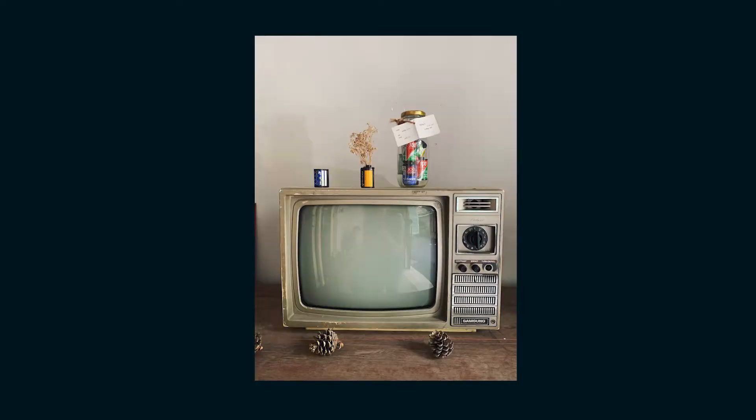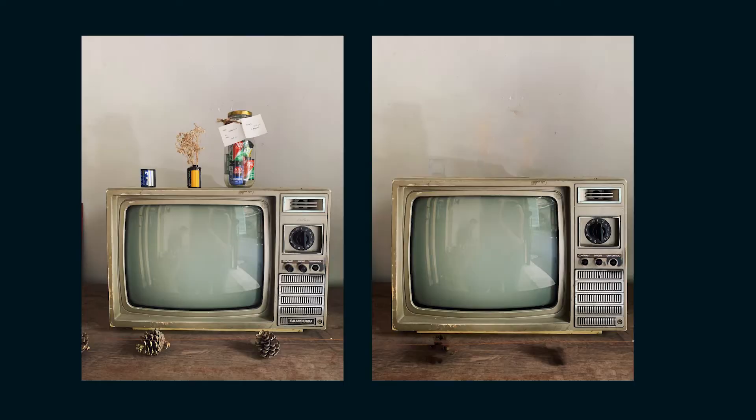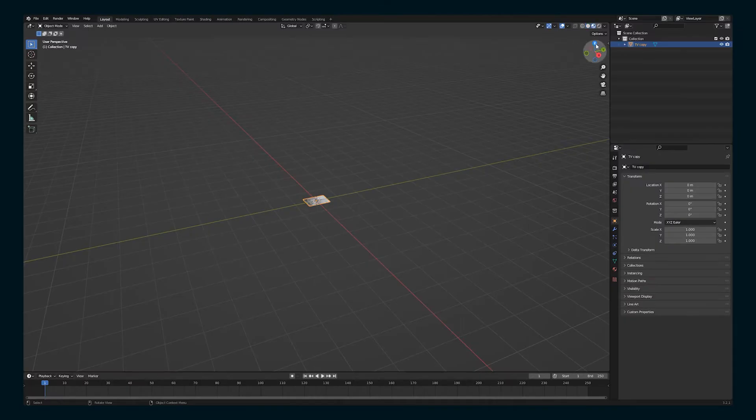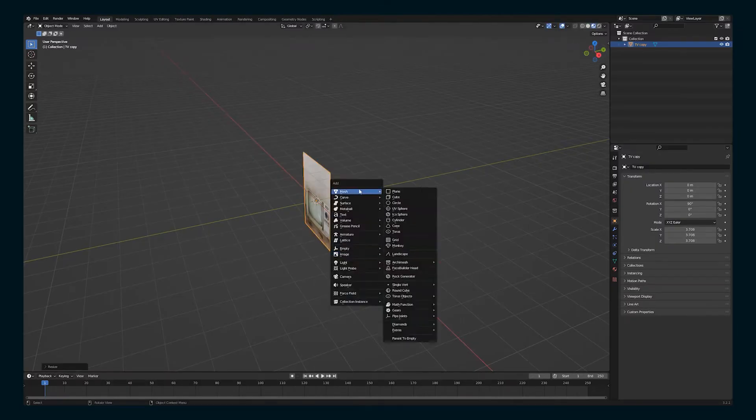I'm using this free stock footage image from Pexels. I did some Photoshopping to get rid of some extra details and straighten it out. Then I bring it into Blender using images as planes.